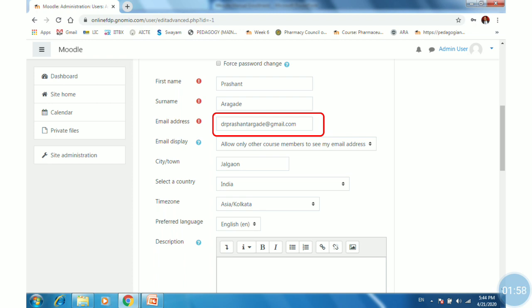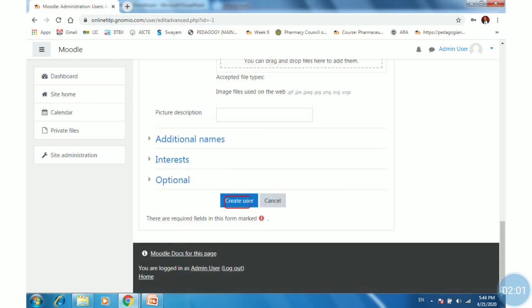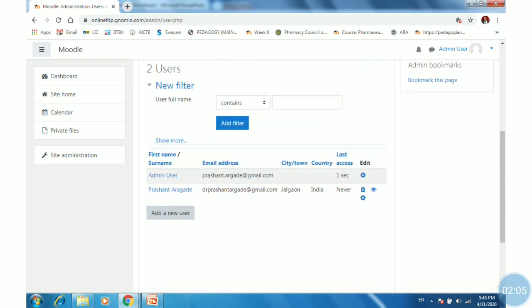Once you have filled all the required information, scroll down and click on Create User. The new user is created successfully.